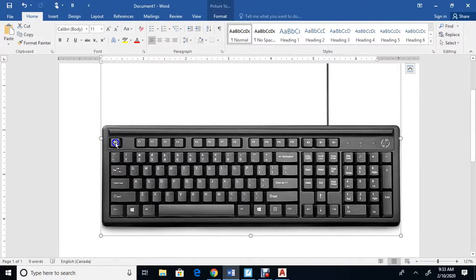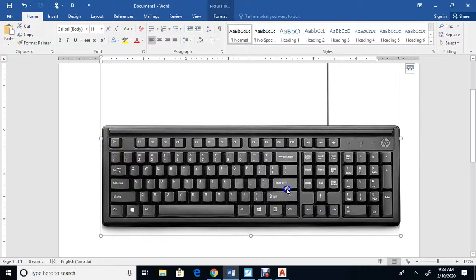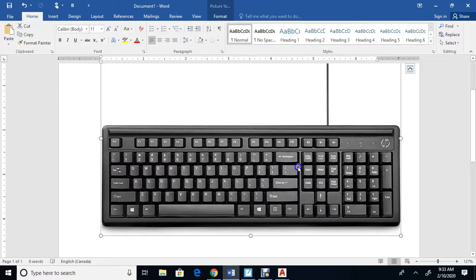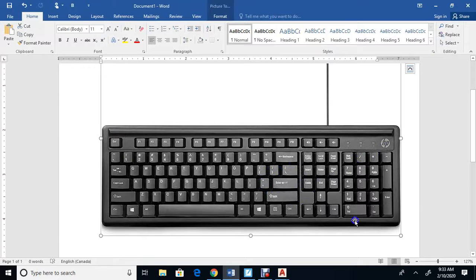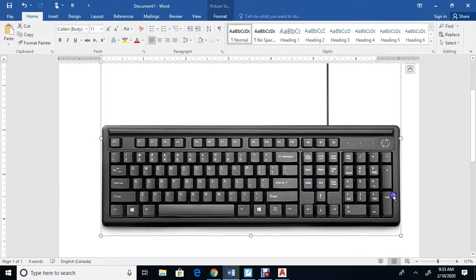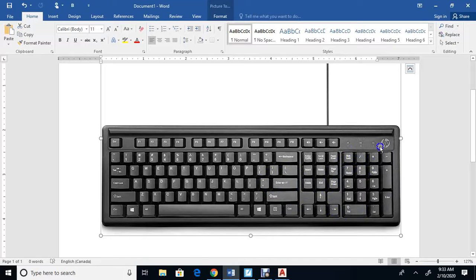Enter usually finishes a command - it's over here. I would recommend when you type numbers that you use these keys here. Make sure number lock is on, and use these keys to type numbers.